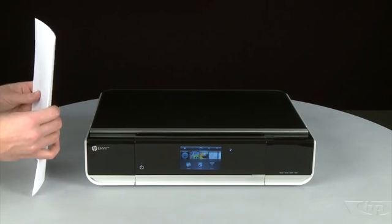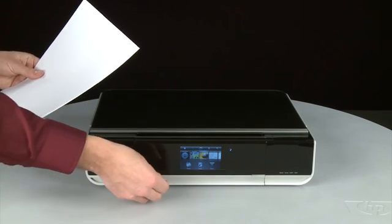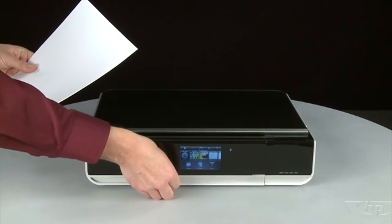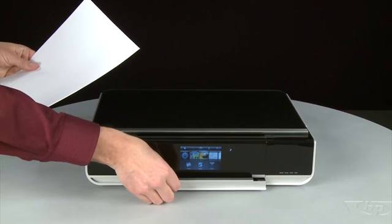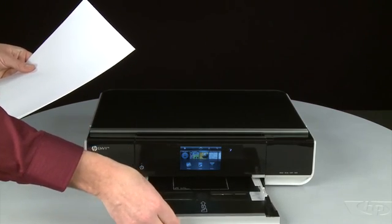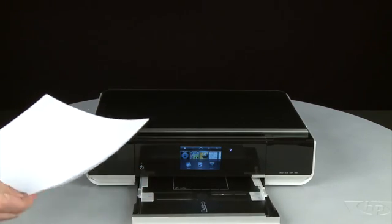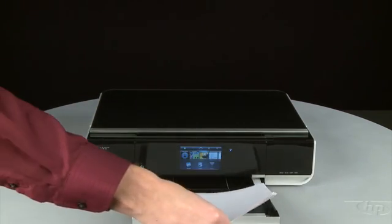First, align the paper by tapping the stack on a flat surface. Then pull the paper tray straight out to extend it. Load paper into the input tray until it stops.